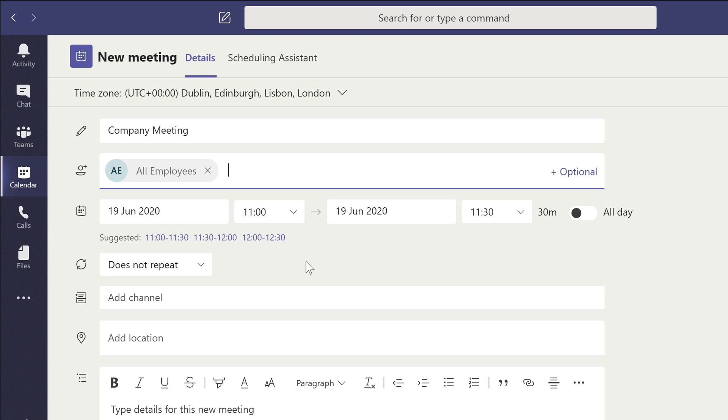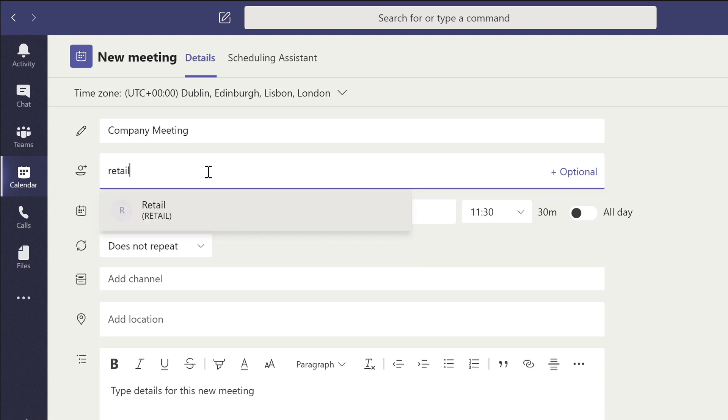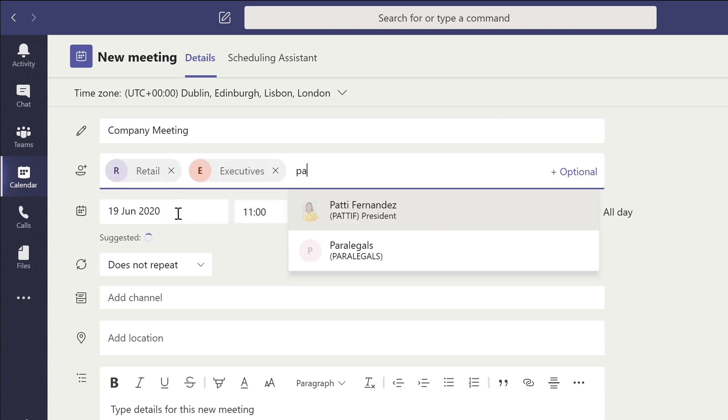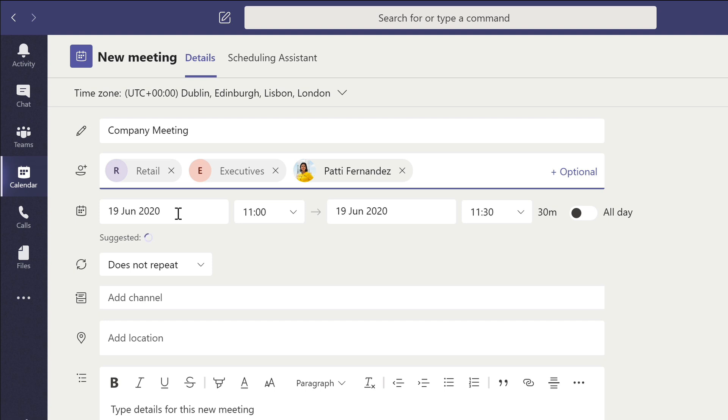So if I remove all employees and type retail, executives and an individual, I've got one here called Patty, it lets me do that.